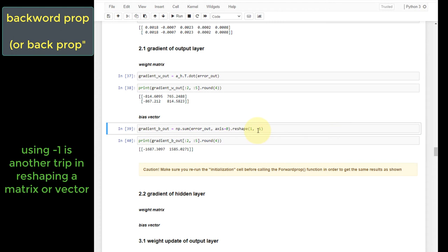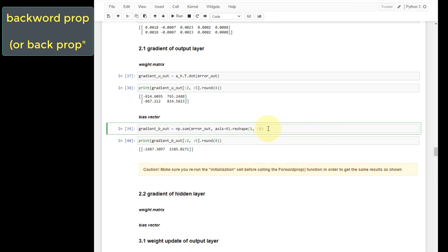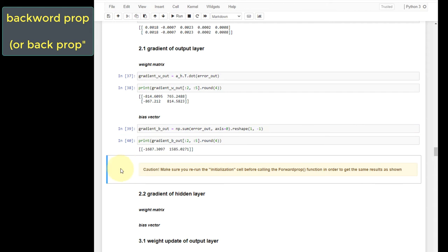You might wonder why I use minus one for the dimension. This is a numpy reshape trick. Whenever you say minus one, you are asking numpy to calculate what the correct number should be, as long as the problem is solvable. Here, because this is a vector and I specify one row, numpy can figure out the correct number of columns. This is a very convenient trick — you don't have to keep track of the exact dimension yourself. Just make sure you provide enough information in the other dimensions so numpy can solve it.